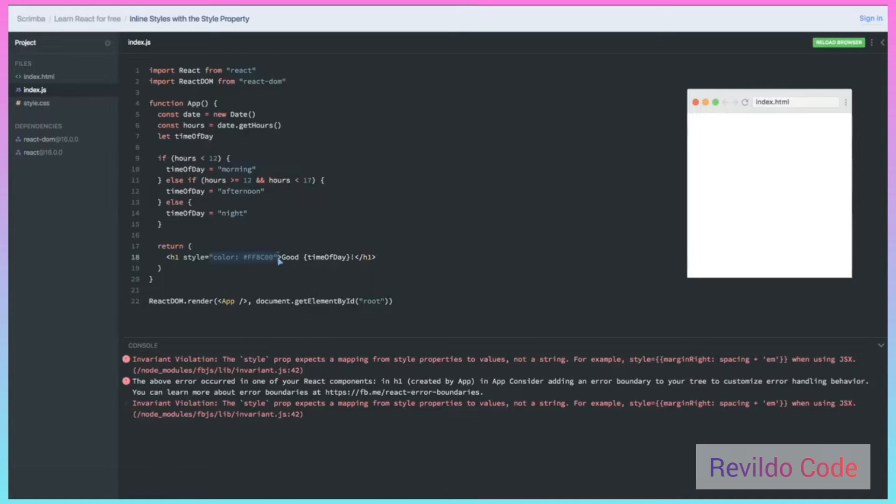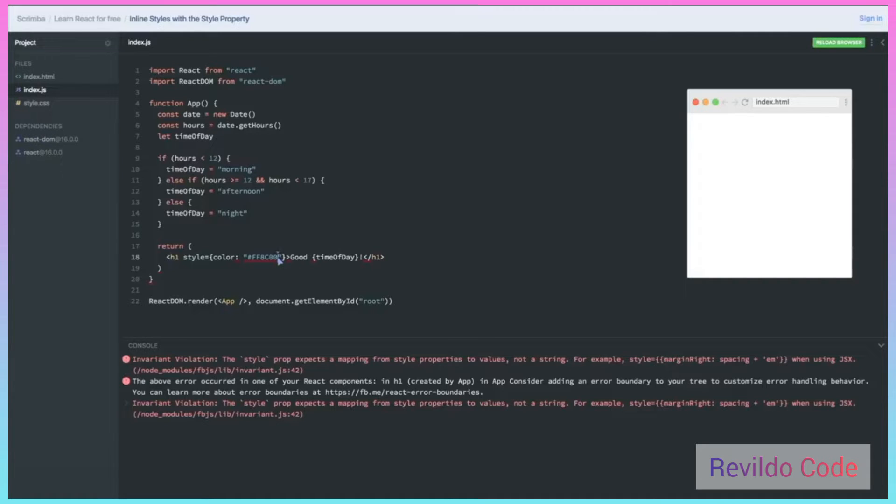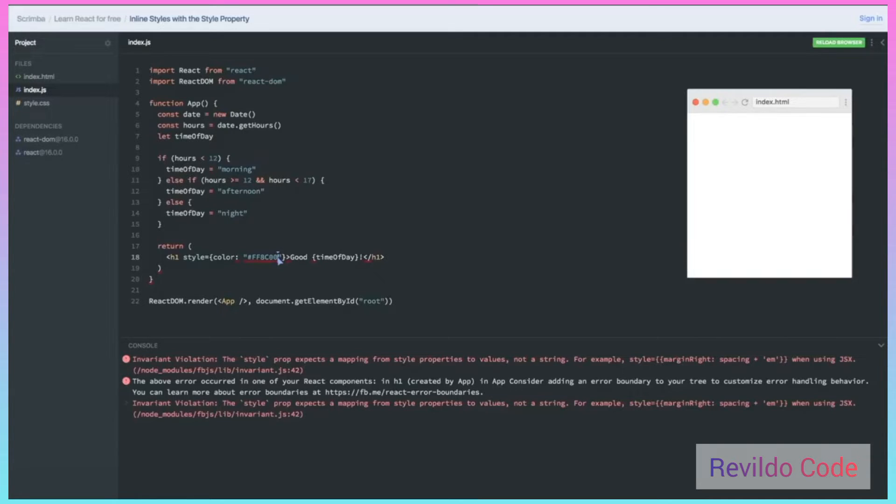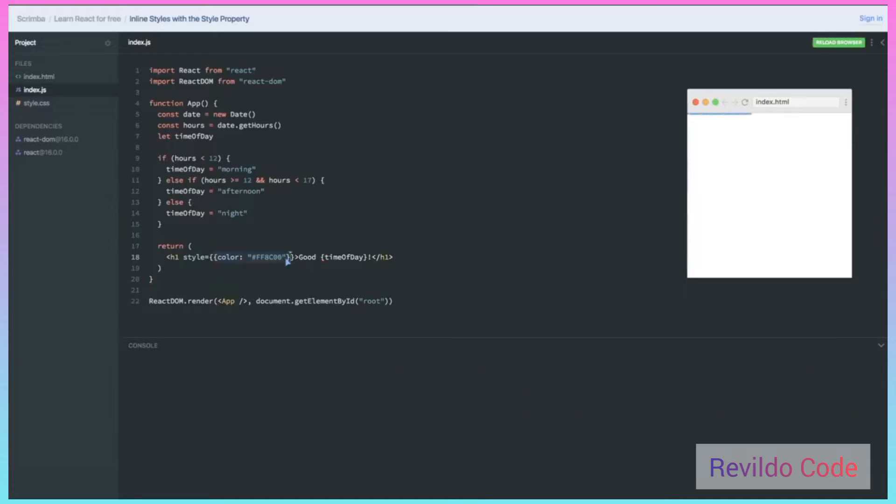So I'm going to delete this and put in an object and say color colon, and then as a string that color again. Notice that I have some syntax problems. Remember, anytime I want to change from JSX into JavaScript, I need to wrap my JavaScript with a set of curly braces. This can be a little confusing at first because objects are also wrapped with curly braces. But in order for this to be a JavaScript object, I need to wrap it in curly braces. So we end up with two sets of curly braces. Now when I refresh this, you'll see that I get my more orange or yellow color as the color of this text.